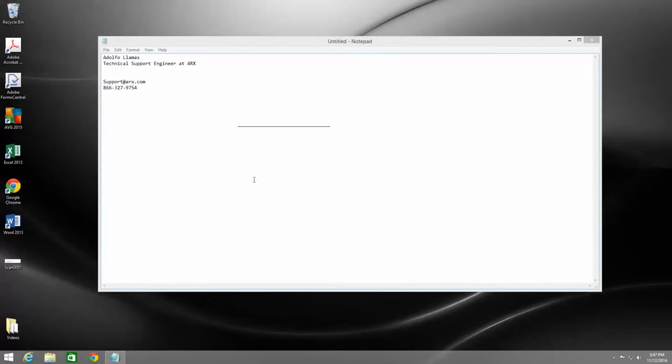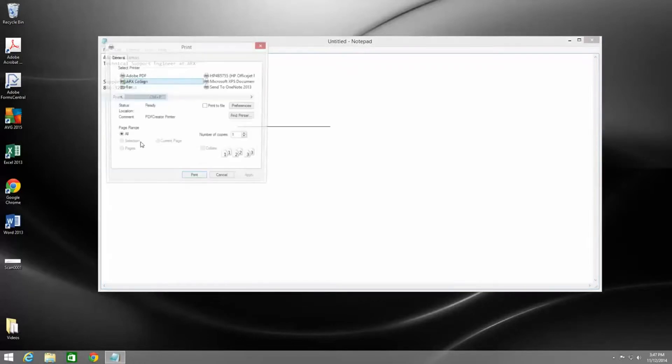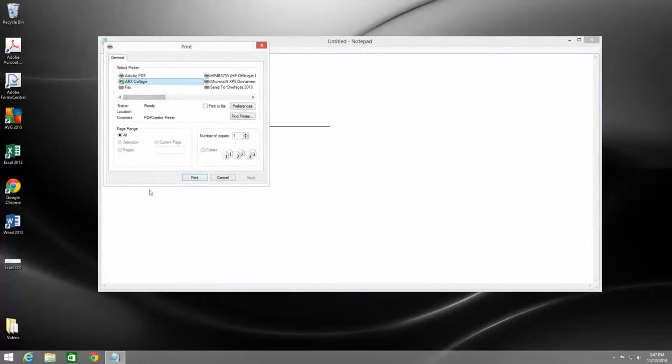So let's do that. We'll go to File and Print. Now you notice that you have an ARX Cosign printer, so we'll select that and then hit Print.